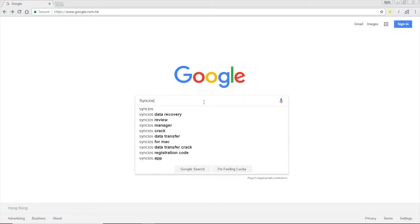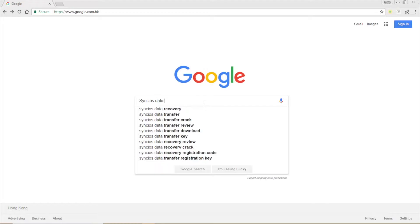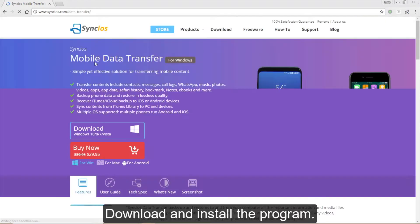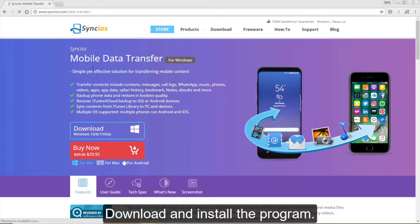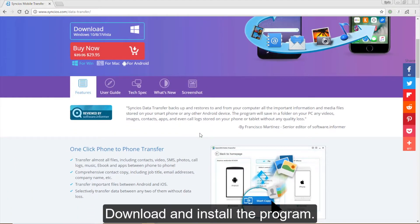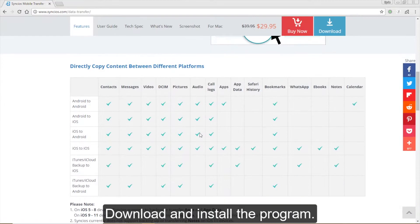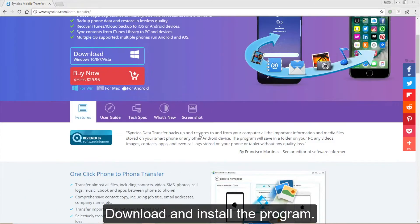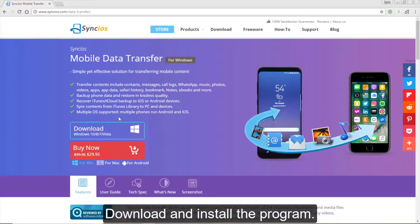First of all, directly Google Syncios data transfer. You can browse all the features through its home page. Download and install the program on your computer.